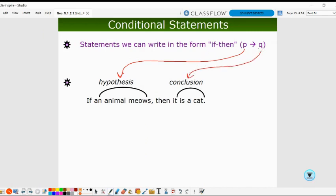In this example, if an animal meows, then it is a cat. 'An animal meows' is the hypothesis, and 'it is a cat' is the conclusion. This is a conditional statement because it is in if-then form.